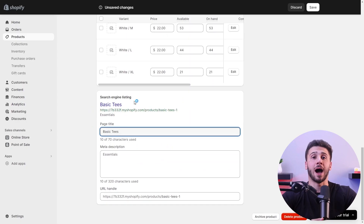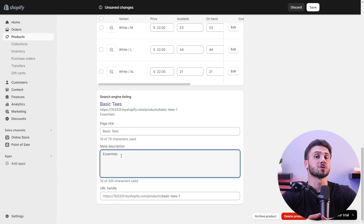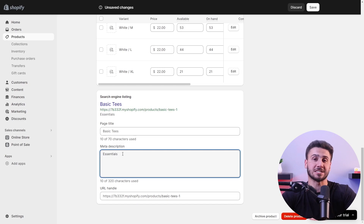Another powerful tool that can bring organic traffic to your website is search engine optimization. By optimizing your content and website for search engines, you can improve your store's visibility and ranking in search results.